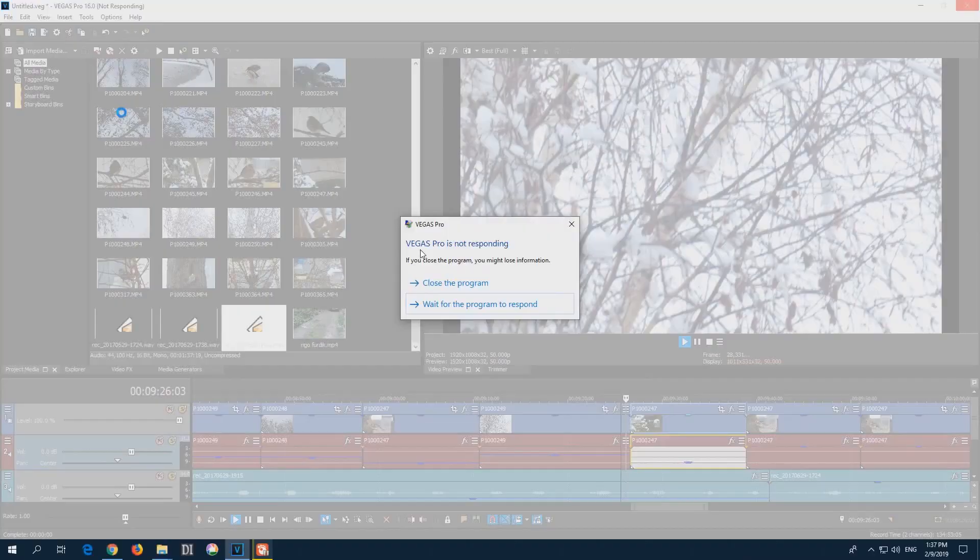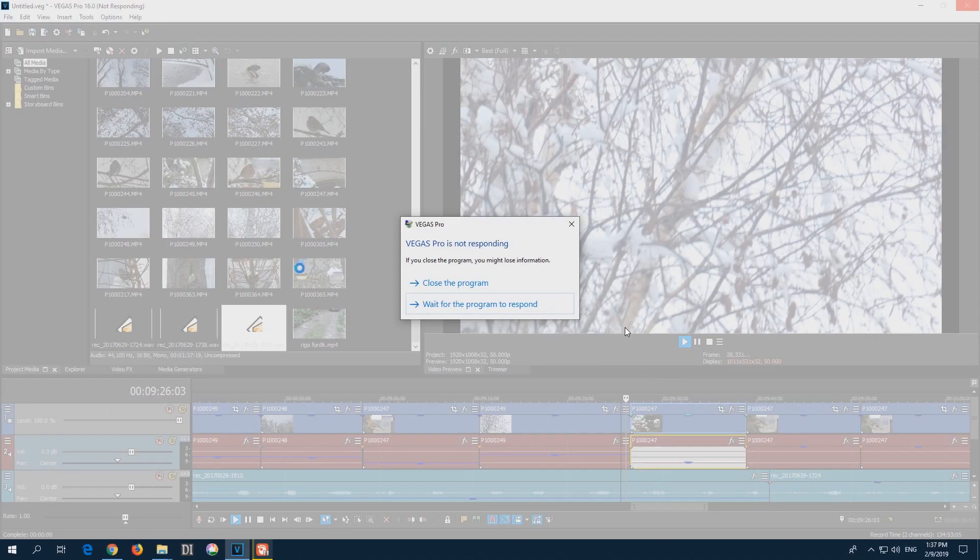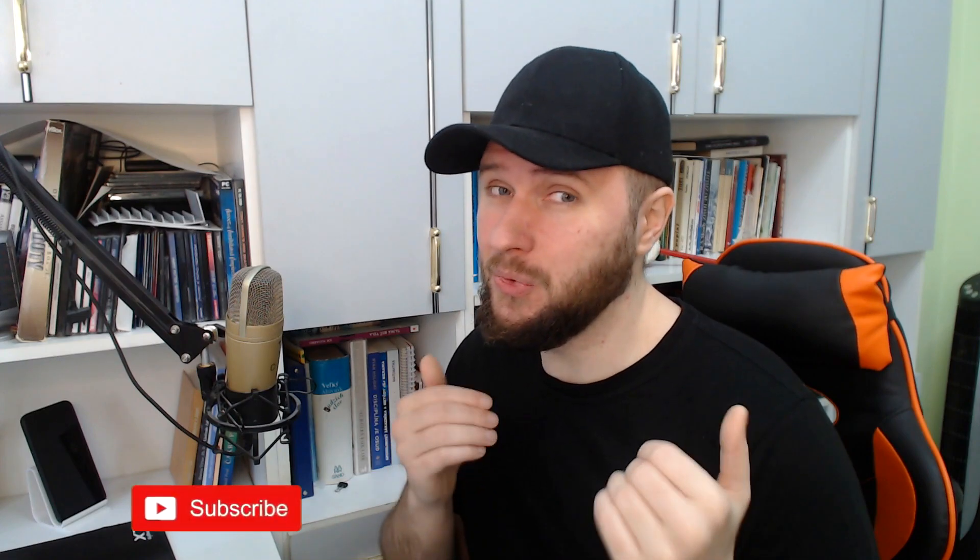I believe we all know this feeling when we are working on some project in Photoshop, in Vegas Pro, or anything else, and as the project gets more and more complex, the software simply crashes, stops working and not responding anymore. And not once, but over and over and over again. As you clicked on this video, I believe you know what I'm talking about.